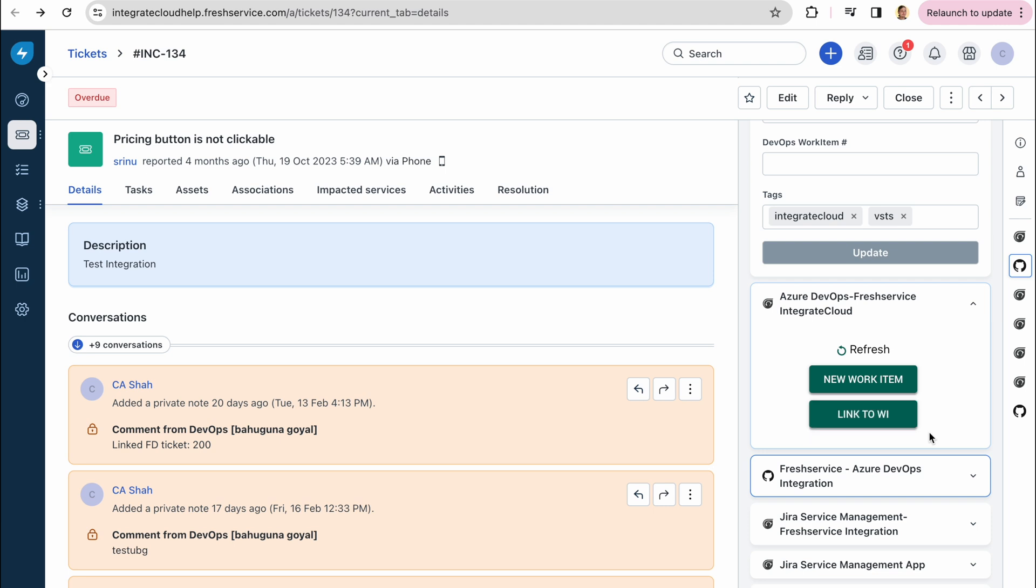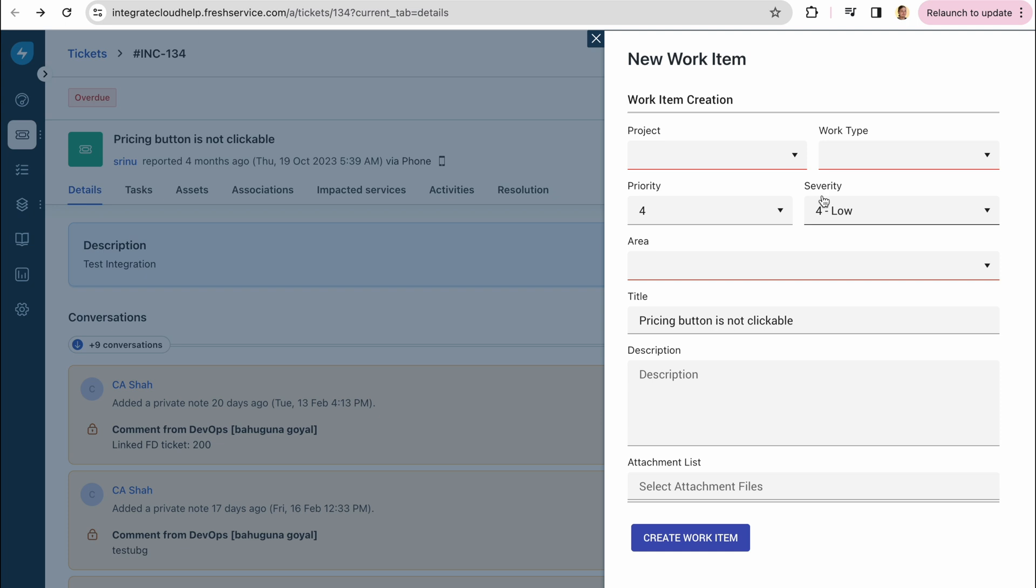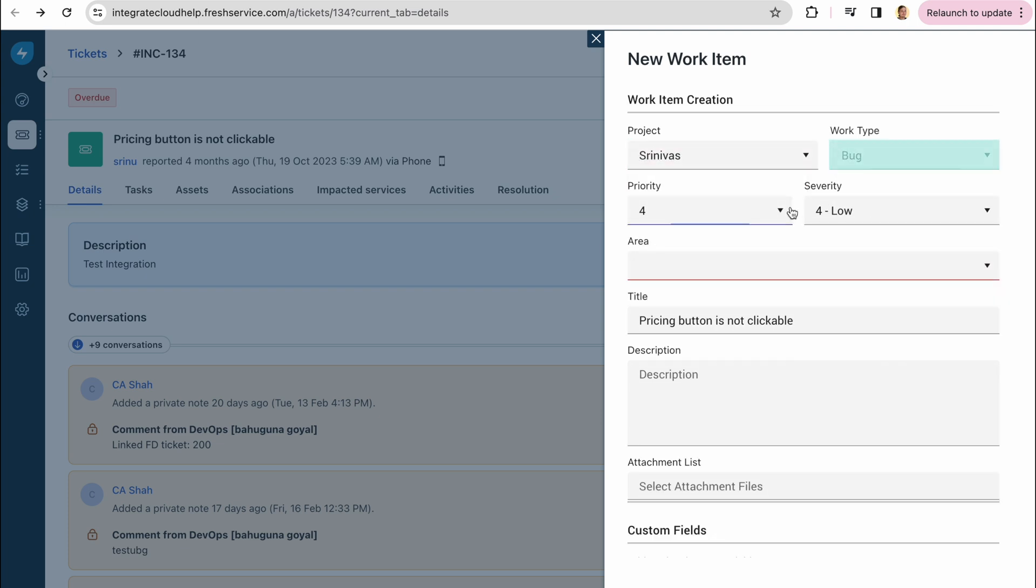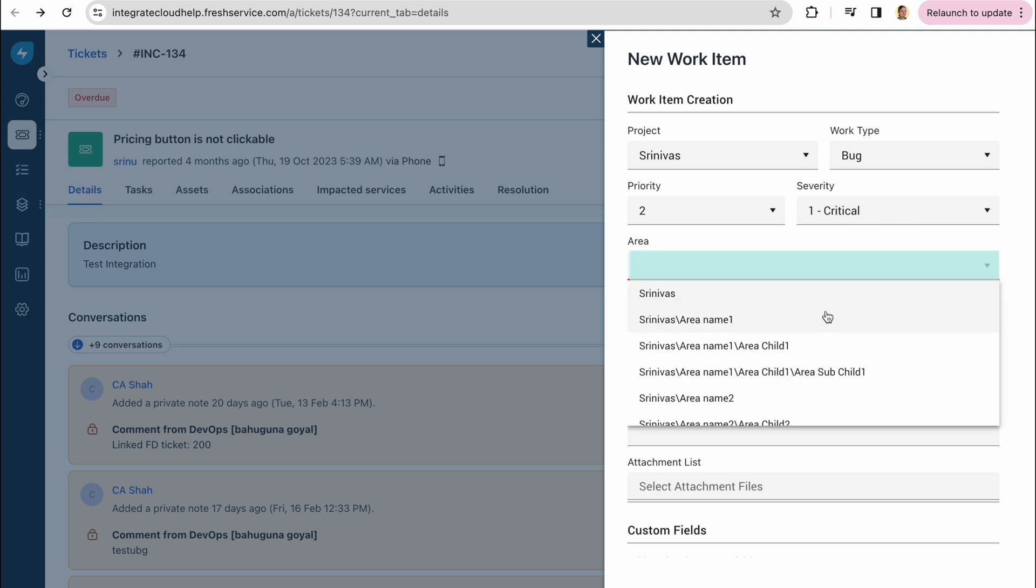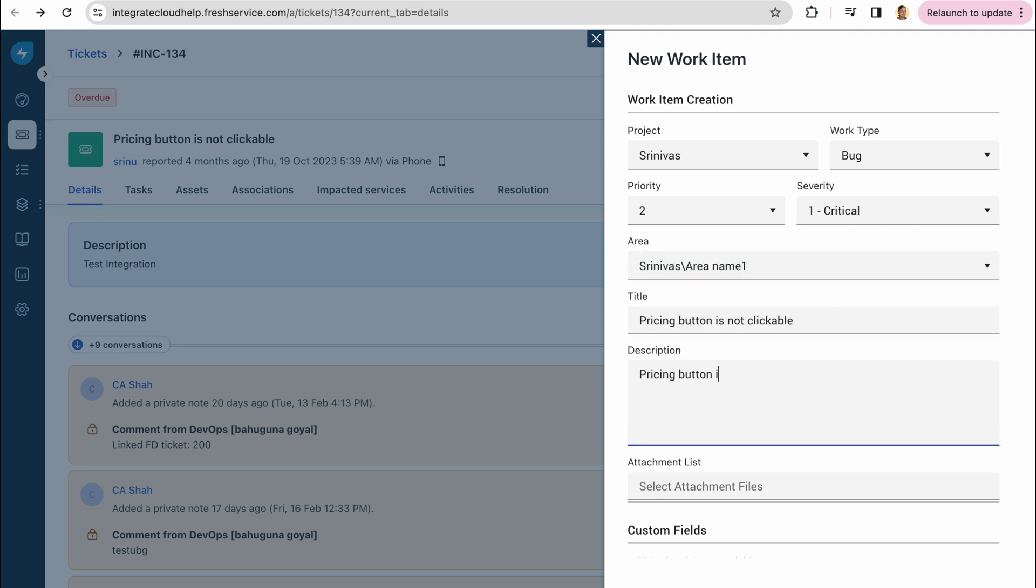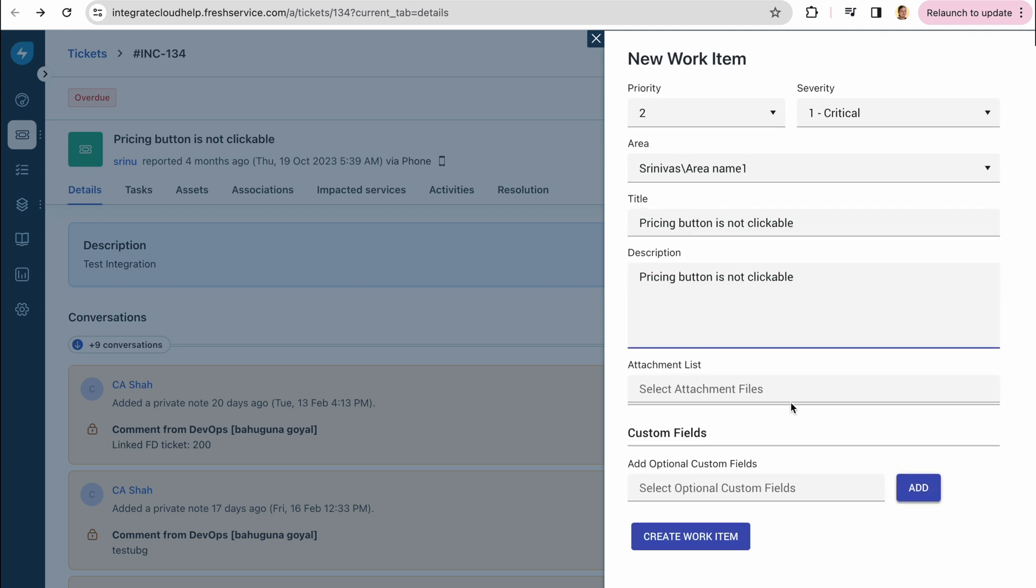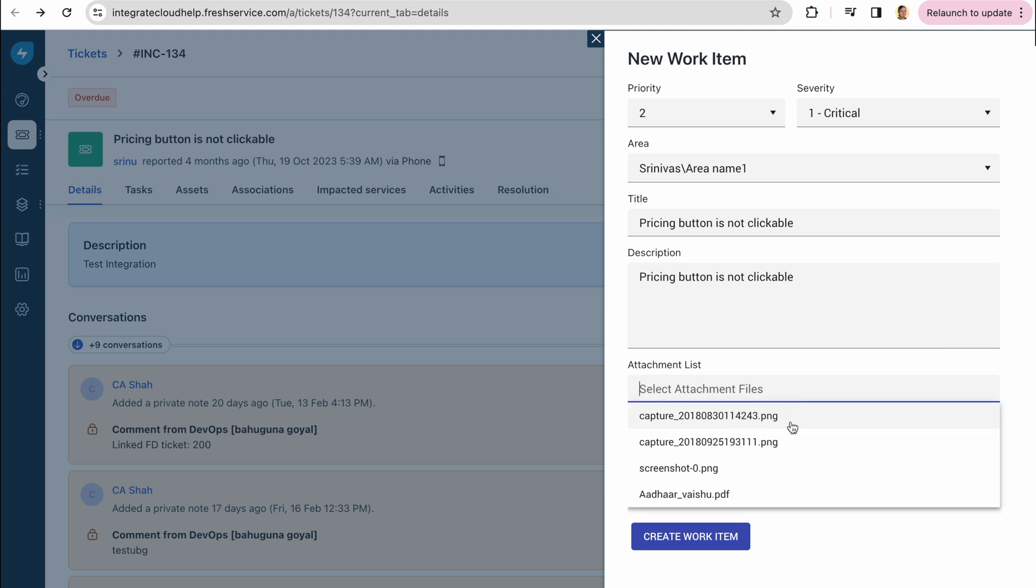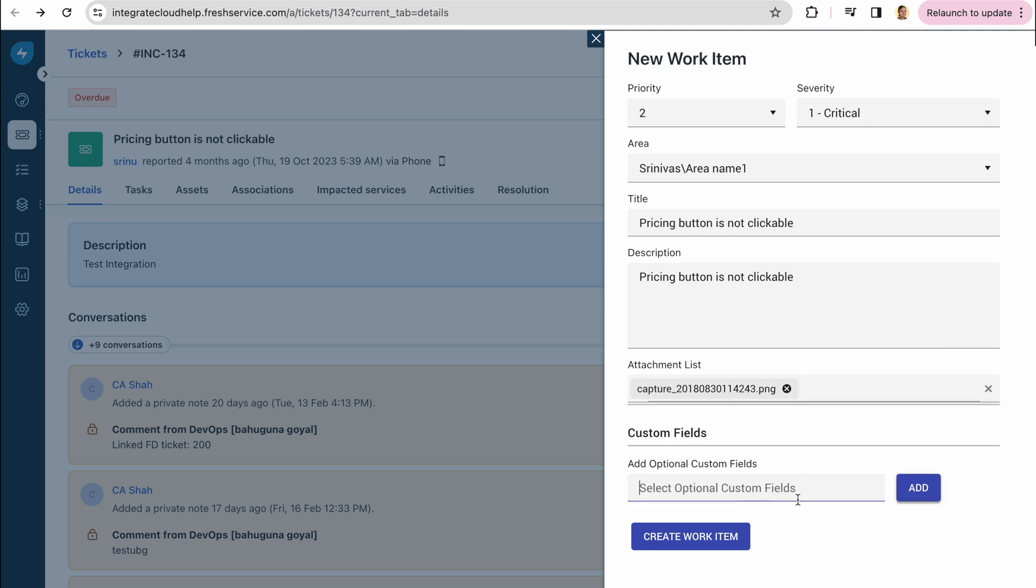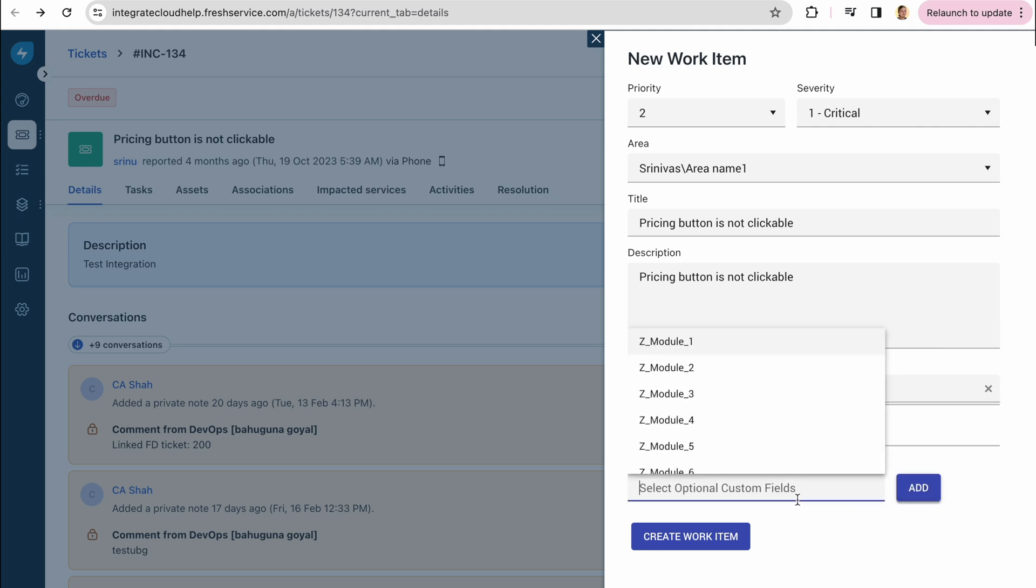To create a new work item, click on the corresponding button and fill in all the details such as project, work type, priority, severity, pick the needed area, add title and description, and if needed attach files or optional custom fields.